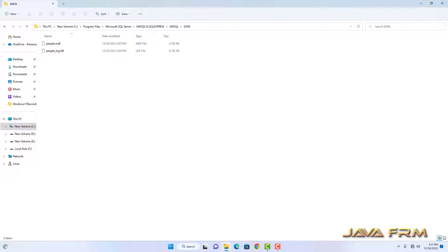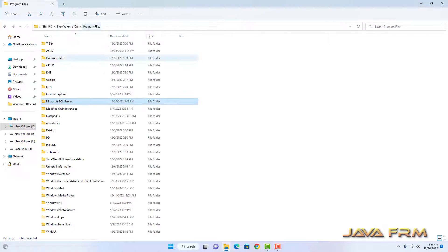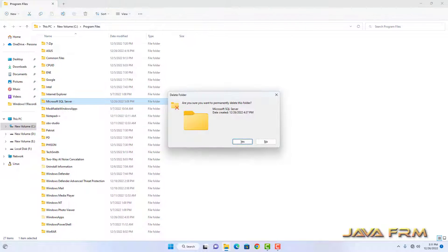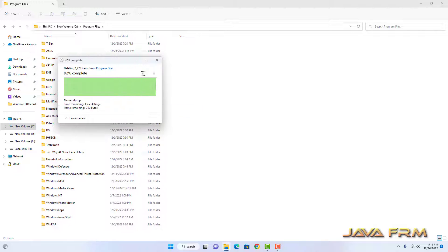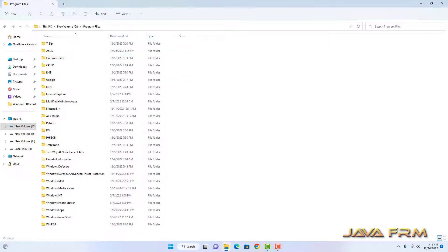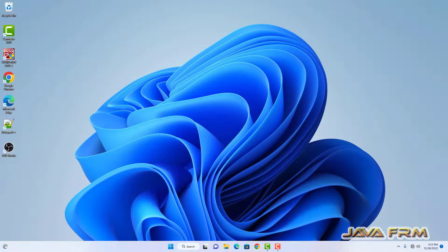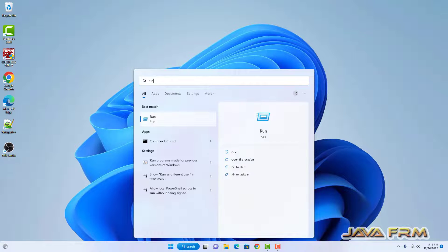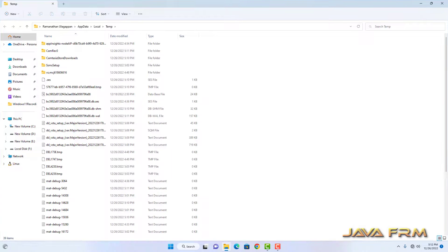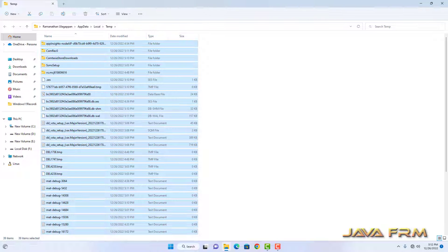The data directory is still there. If you want the data to be retained, keep this directory. If you don't want it, you can delete it. I am deleting the entire Microsoft SQL Server folder. Then go to the temp directory and clear the temp. That's it.